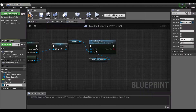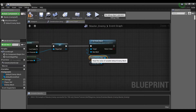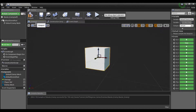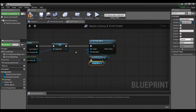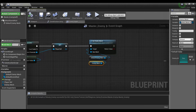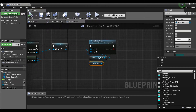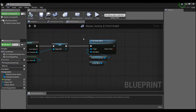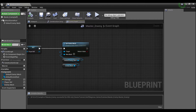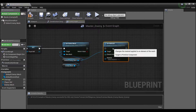I'll call this variable 'enemy mesh', because this is what our enemy is actually going to look like. The cube is just a default we can see in the viewport, but using this node I can change it to anything I want. If I compile, it asks me for a default value, so we can make this a cone — compile and save.